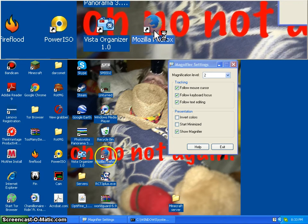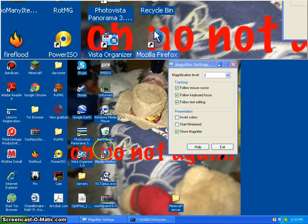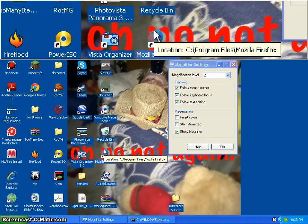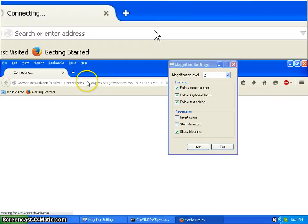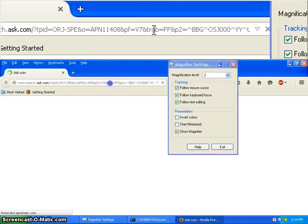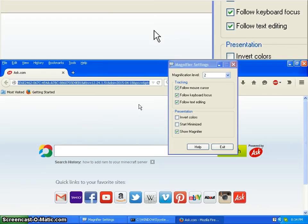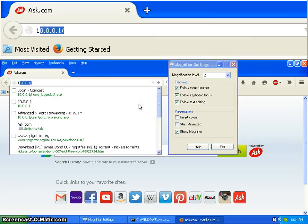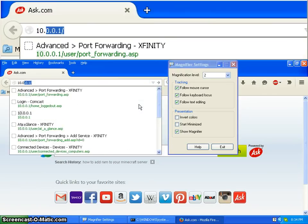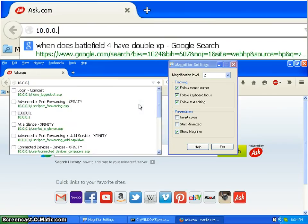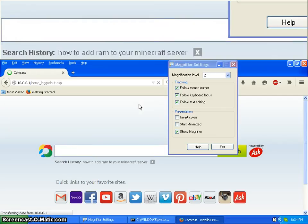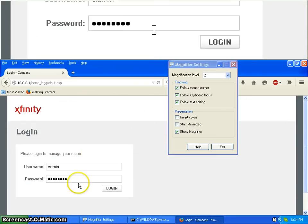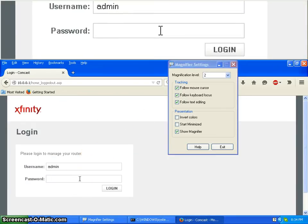So then you want to log in. You want to go to your browser you usually use, like Mozilla or Google Chrome. You want to go to 10.0.0.1 and log in.